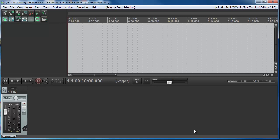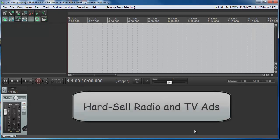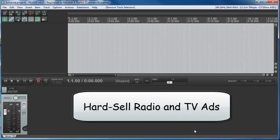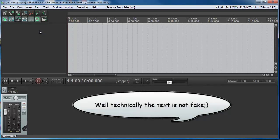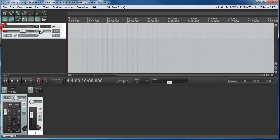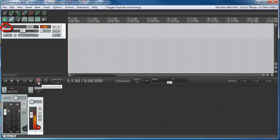One common use of vocal doubling is in radio and TV ads, especially the hard sell kind. Here's an example. I'm going to read some fake text from a fake radio ad. So let's open a track here, double click, arm it to record, and record.